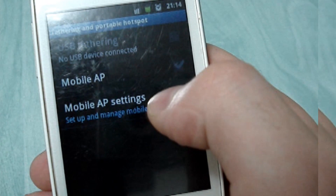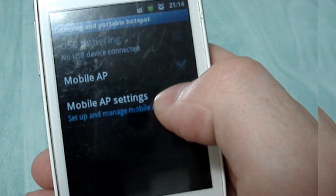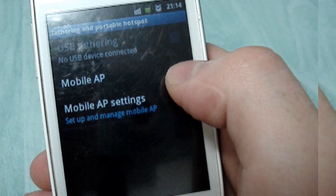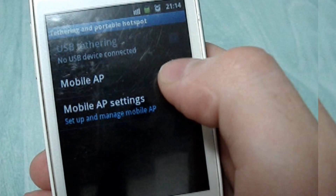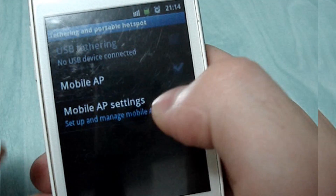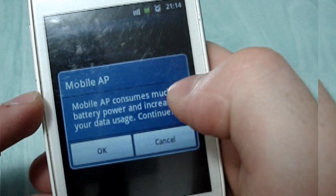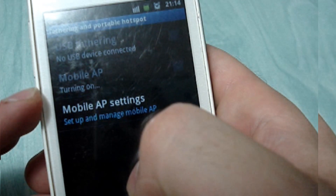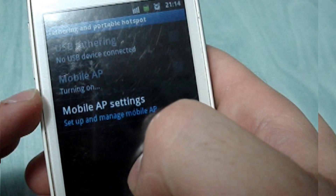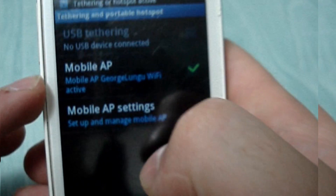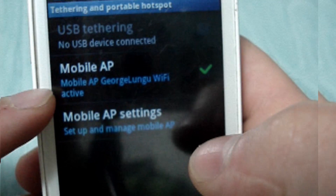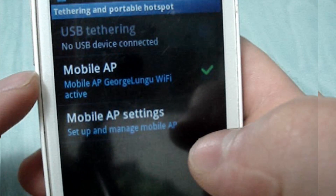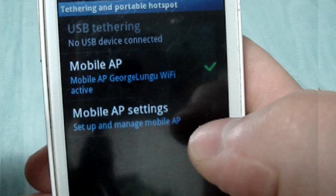To share wireless from your phone, go to Mobile AP, accept, and now we've turned it on.